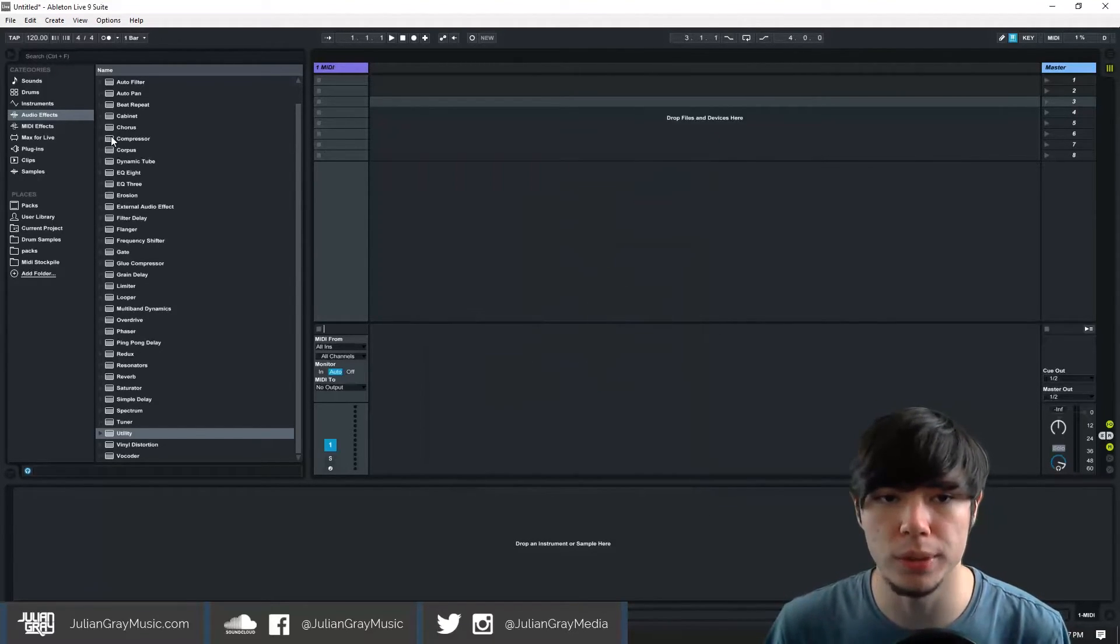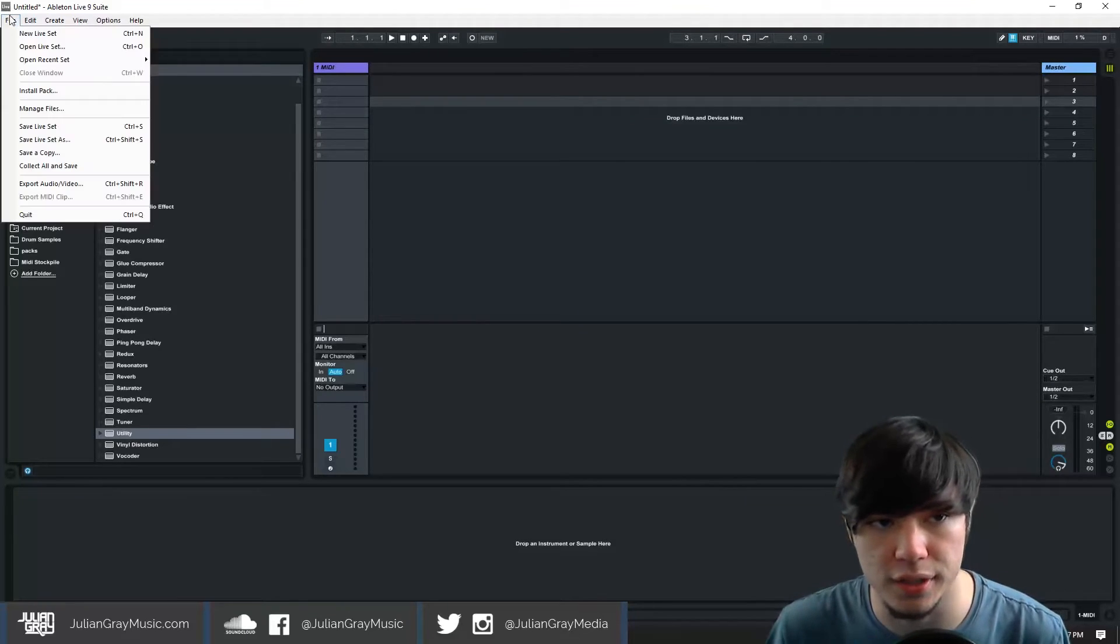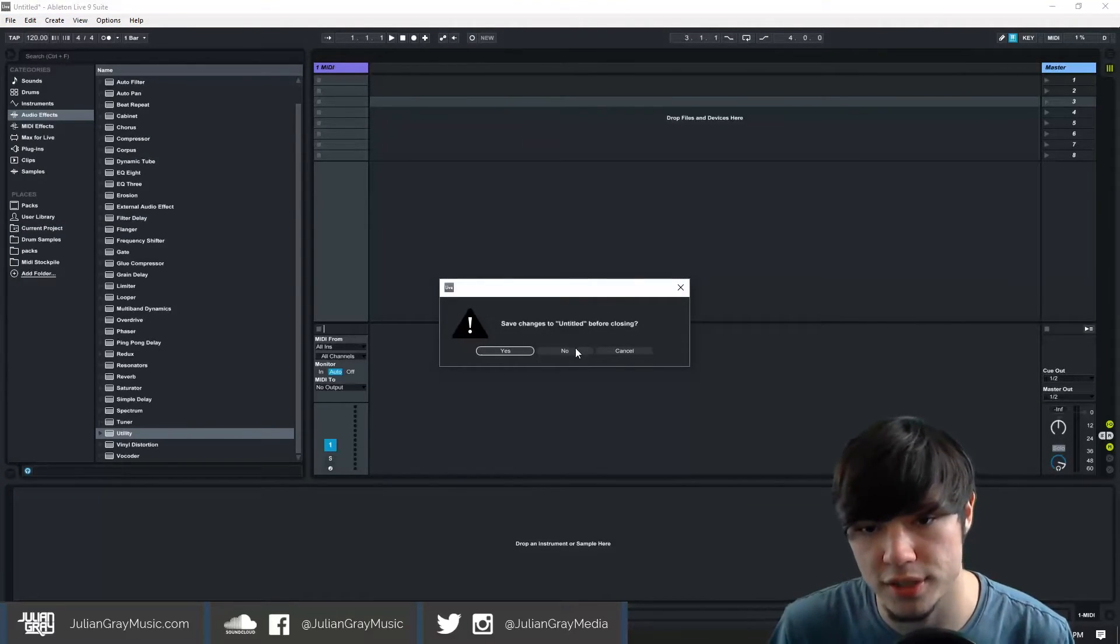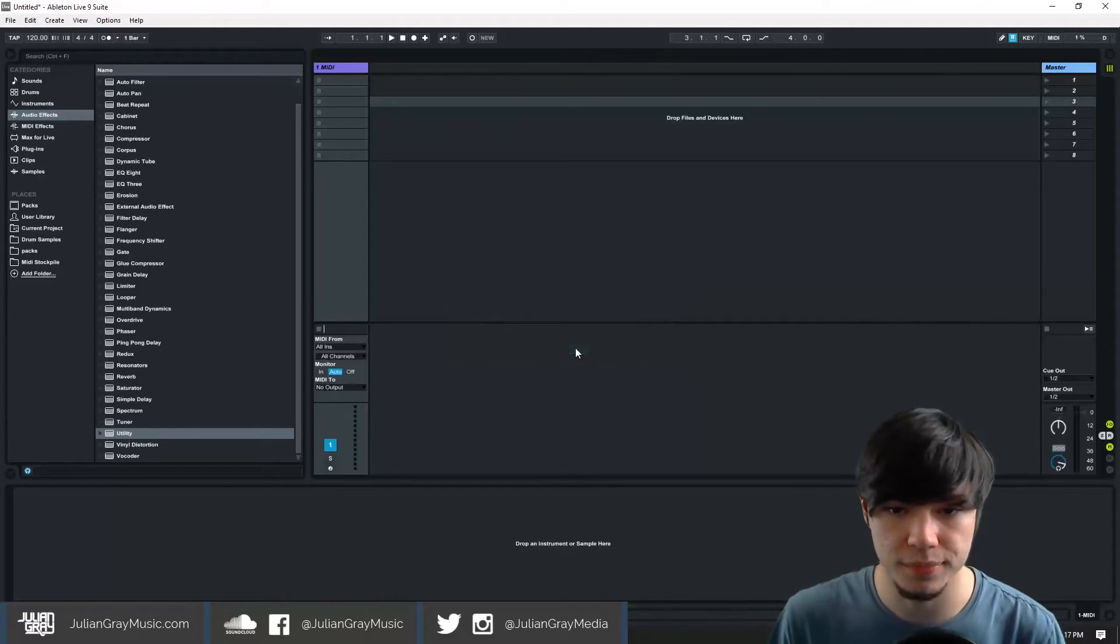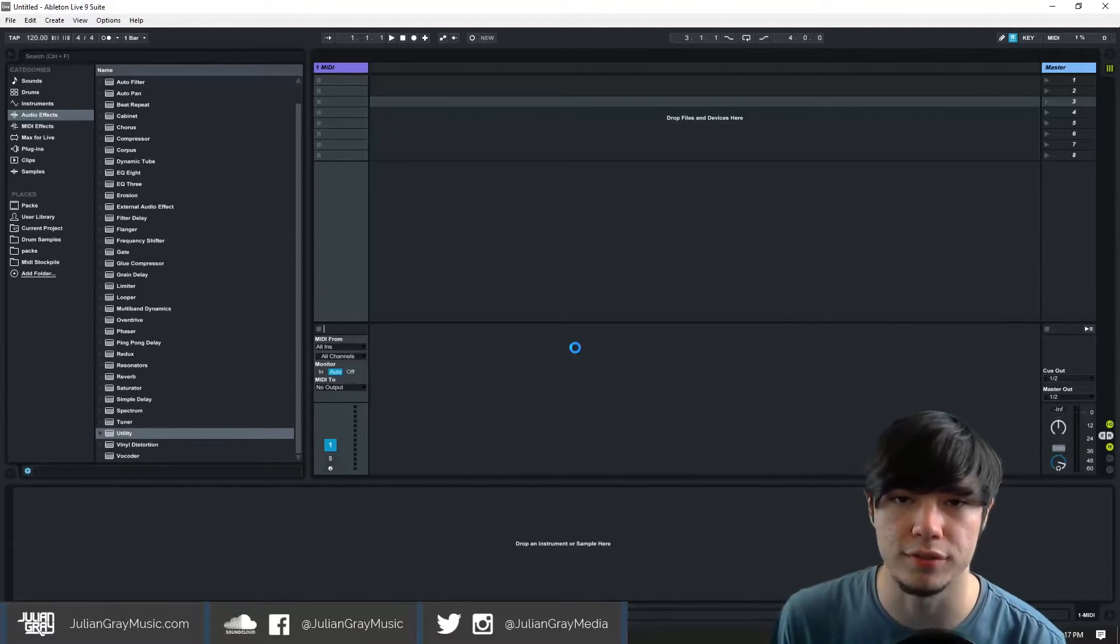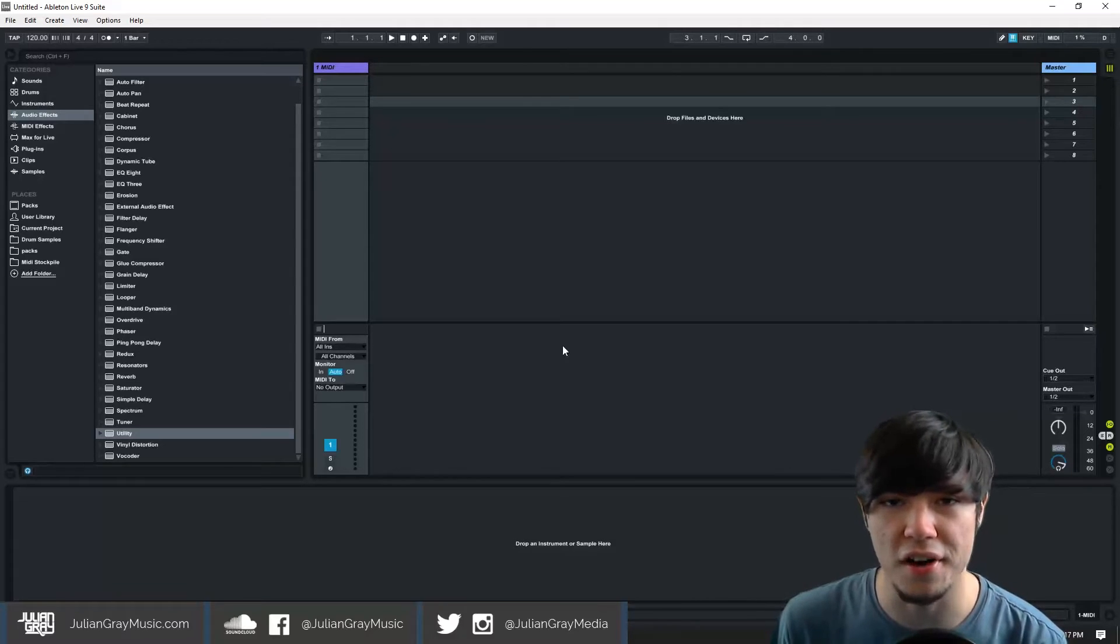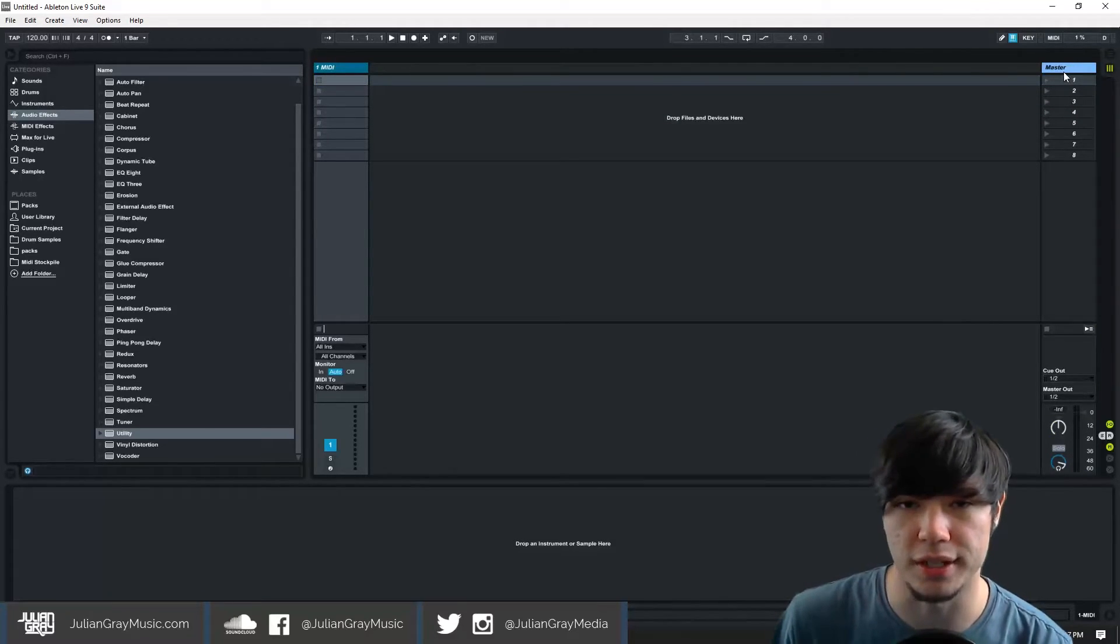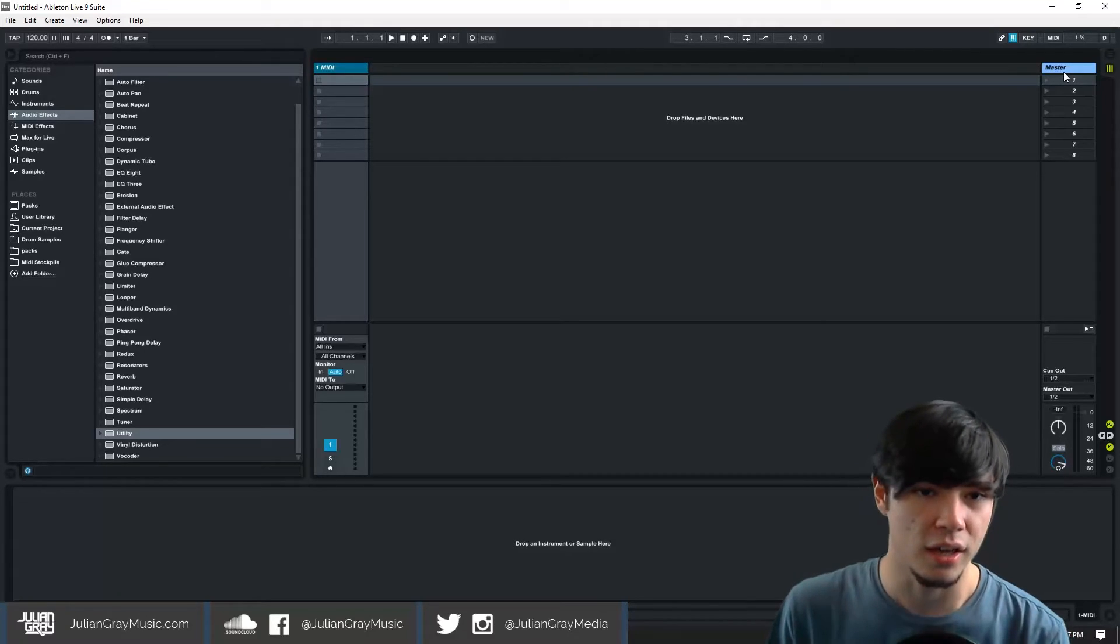And then whenever you relaunch Ableton, so we'll do this right now, we're actually going to make a new live set. We can hit no to save changes so everything will be cleared. Now whenever you create a new live set or launch Ableton for the first time you're going to have this awesome new template that you just made to start with. So you can hop right in and start writing your music.